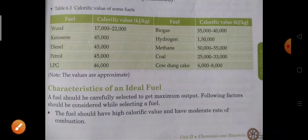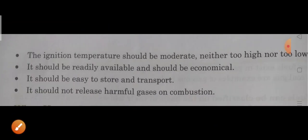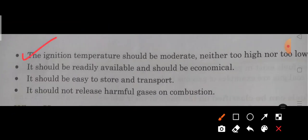The fuel should have a moderate rate of combustion — rate of combustion aisa na ho jo bohot zyada slow ho ya bohot zyada fast ho. Ek moderate rate hona chahiye. Second, the ignition temperature should be moderate, neither too high nor too low. Ignition temperature is the minimum temperature at which a substance catches fire. If it is too low, the substance will start burning at room temperature; if too high, it will take a very long time to ignite or may not burn at all.